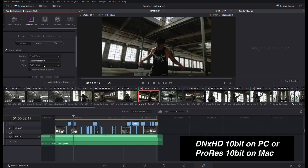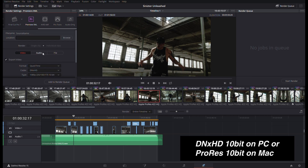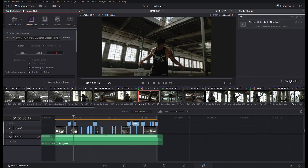Doing it DNxHD so it's 1080 10-bit. Add it to the render queue and we're going to render. Now that you have exported your XML, you'll open the XML in Premiere Pro, then save that Premiere Pro project as whatever you'd like in the same folder area. Then go ahead and close out Premiere Pro and now we'll jump into After Effects.